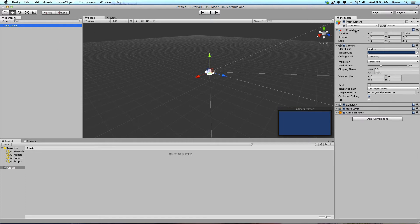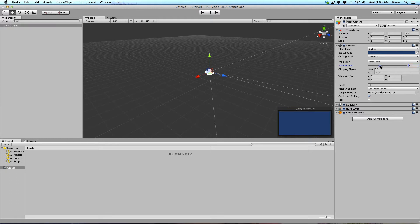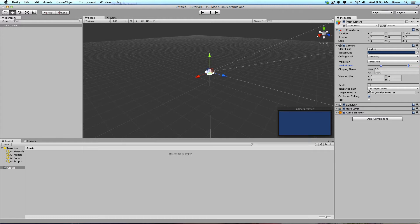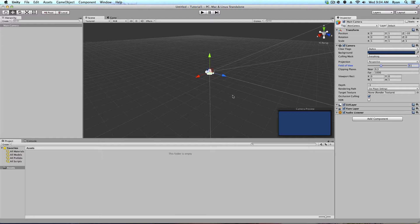This gives all the properties of whatever you selected in your scene. So the position, the rotation, the scale of the camera. What it can see, what it can't see. It's perspective and field of view. The clipping planes, how far it can see, how near it can see. The depth and all this other stuff. HDR if you want it to be an HD game. GUI, flares. So if you want like sun flares and light flares and audio listeners so you can have sound. The inspector has every property of anything that you selected in your game.